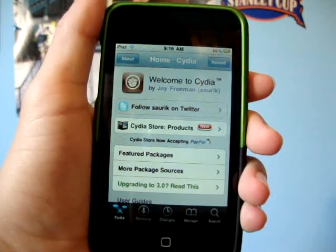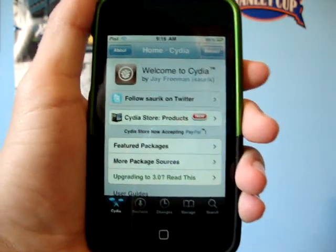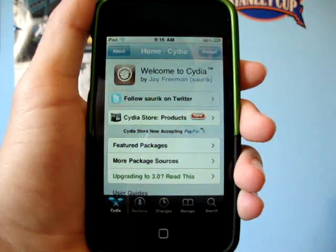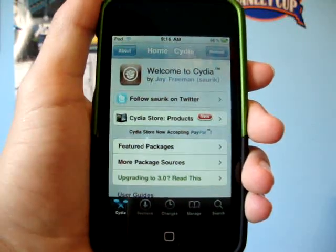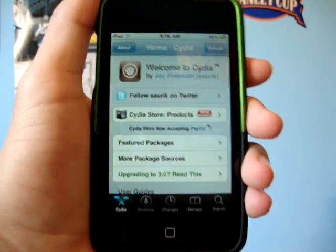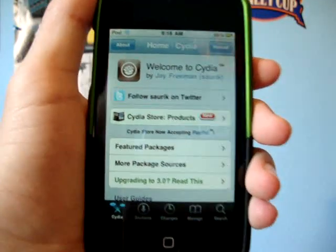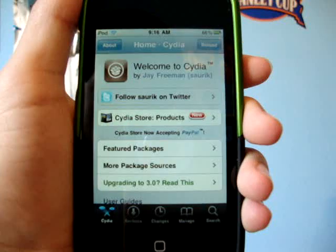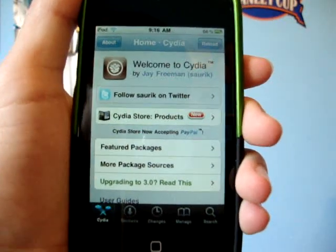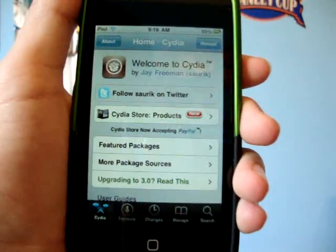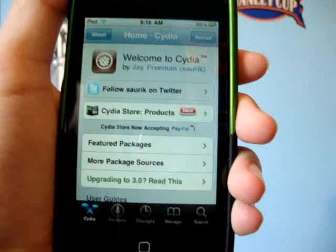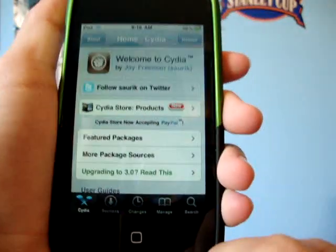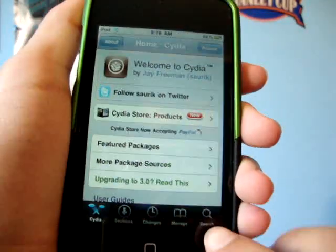Hey guys, it's iPod Touch Helping here, and I've got a new video here for you on how to change your background to like a moving background. And as you guys can see, I got a new camera, 12.1 megapixels, so you can see this very clearly guys. You guys should be happy about this because before you could barely even see my iPod, but let's get started here.